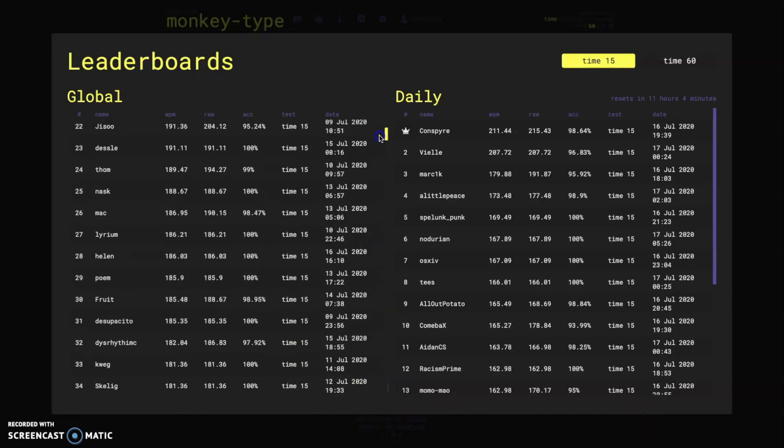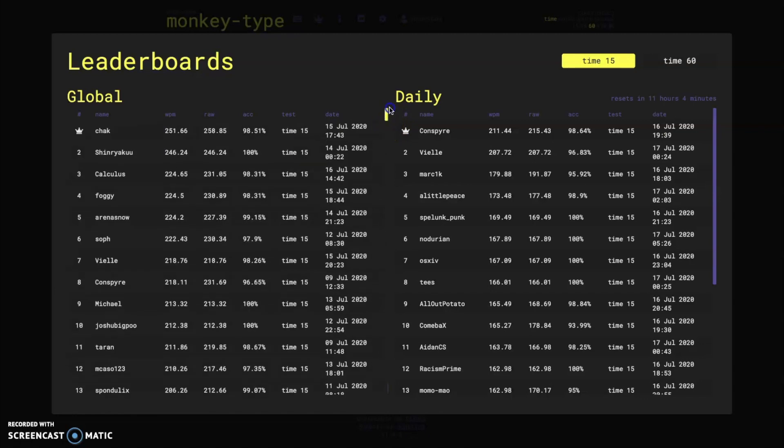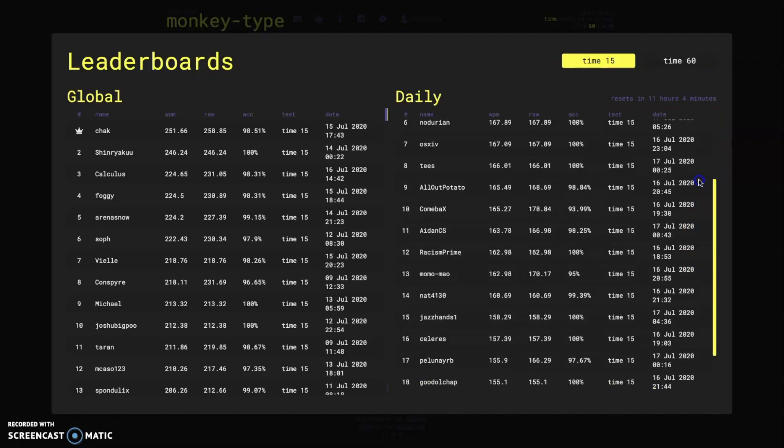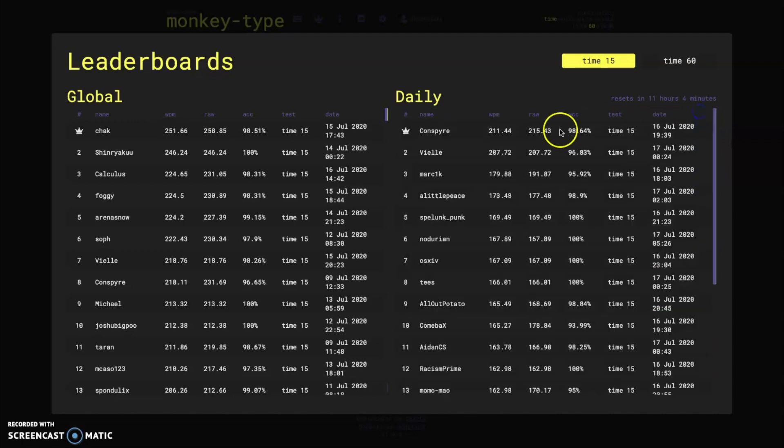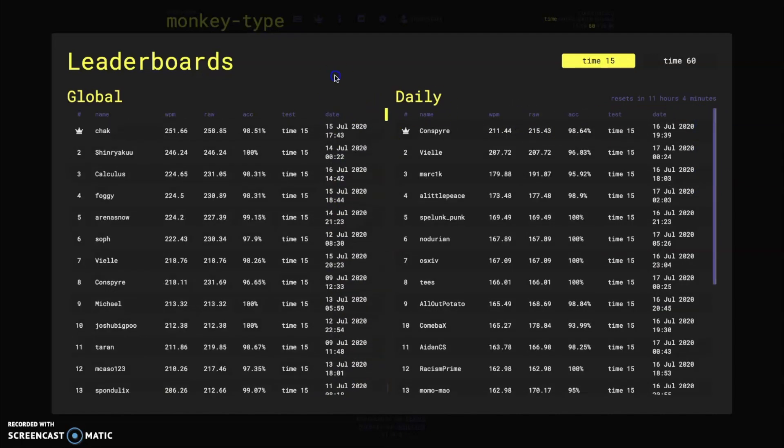And for each of these tests you have your global leaderboard. So this is the all-time tests that have happened on the website since the leaderboards went up and then your daily leaderboard where you have the top 20 tests for the day and global goes down to the top 300 of all time.